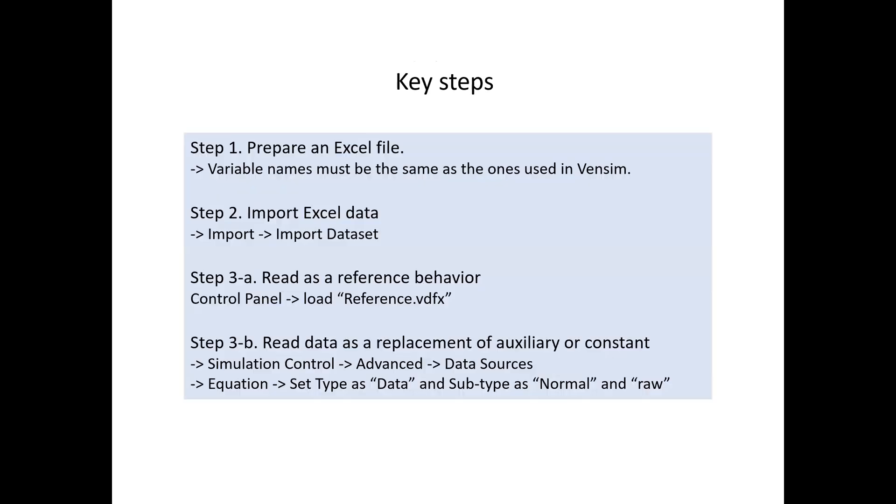There are three steps, basically. First step is, of course, to prepare an Excel file. The second step is to import Excel data. And then the third step is to direct how you want to use the data you import.